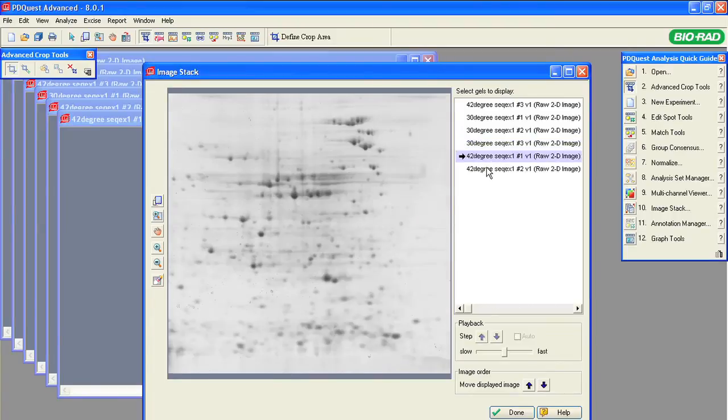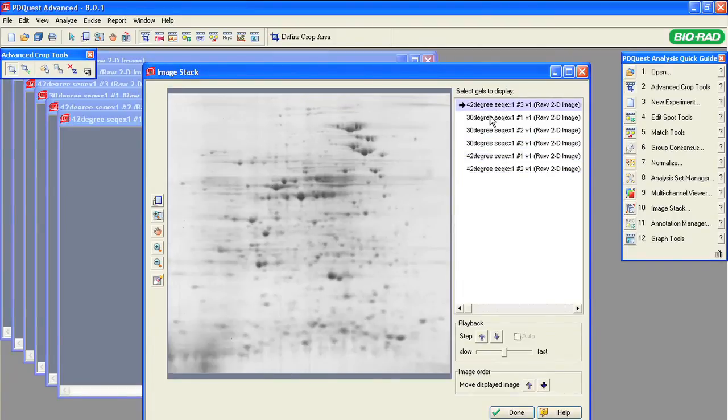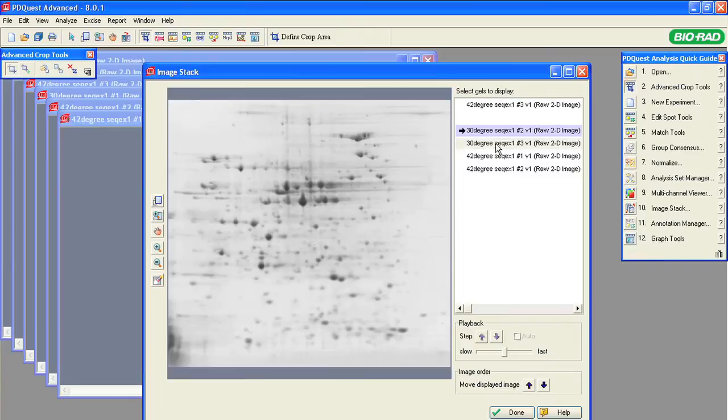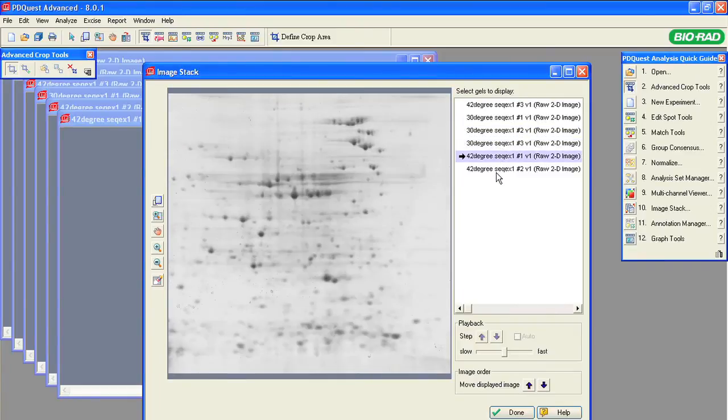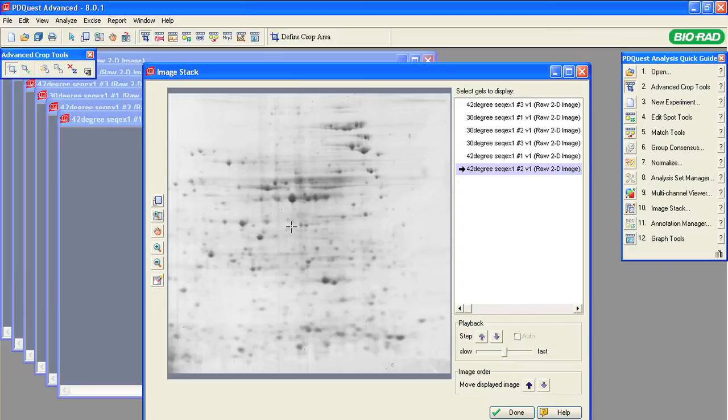In general, the central area of the gel image normally contains less distortion. It is best to have the anchor spot within a constellation of spots that create a recognizable pattern. Avoid selecting a spot of protein with post-translational modification that shifts the spot position between the gels.